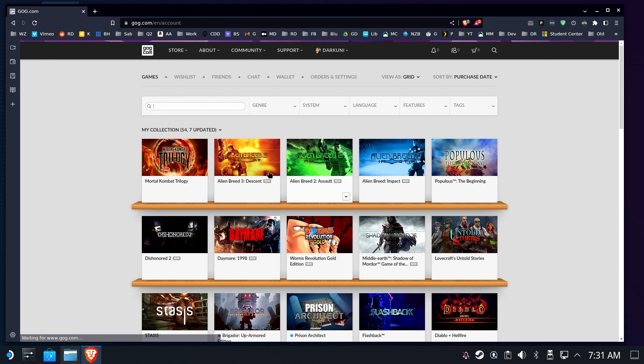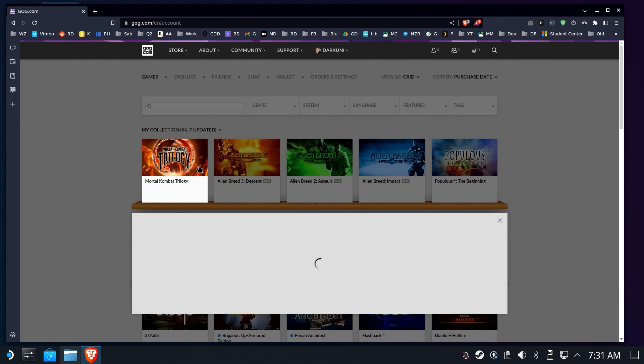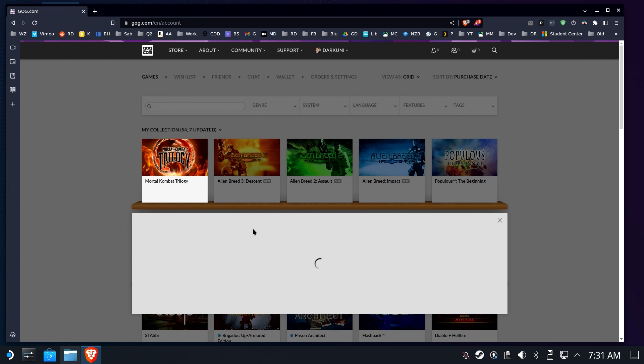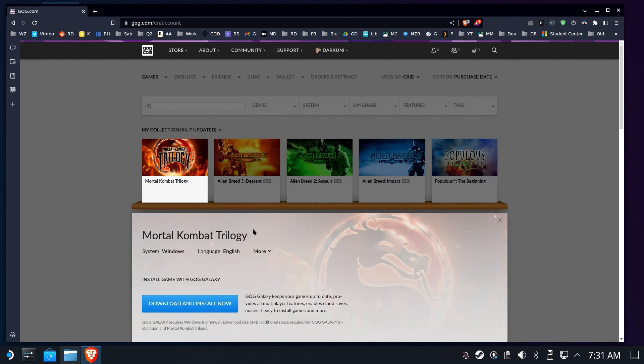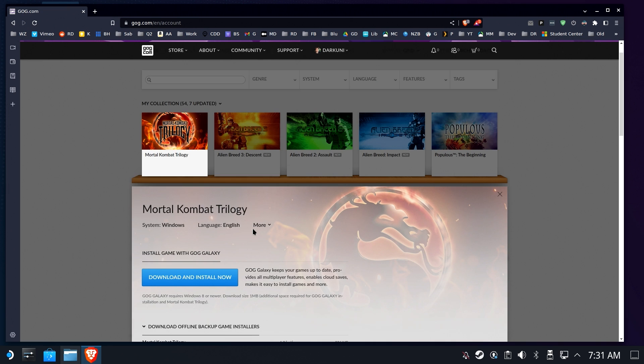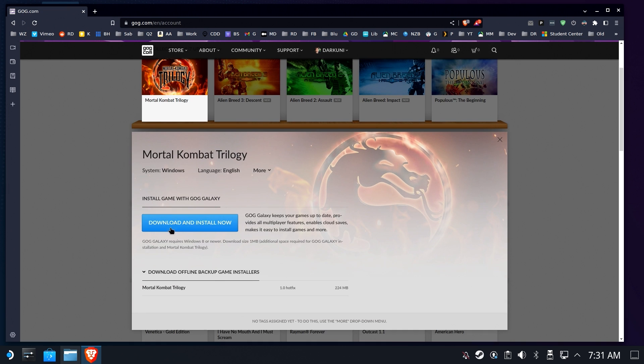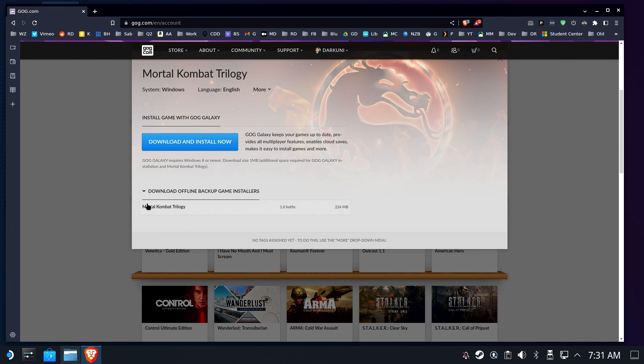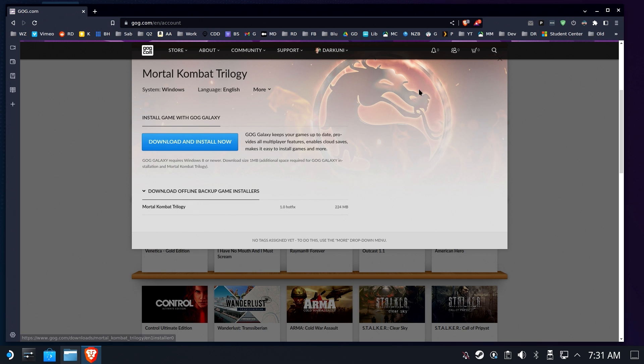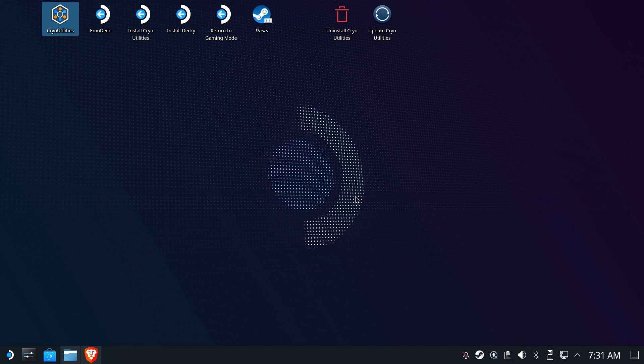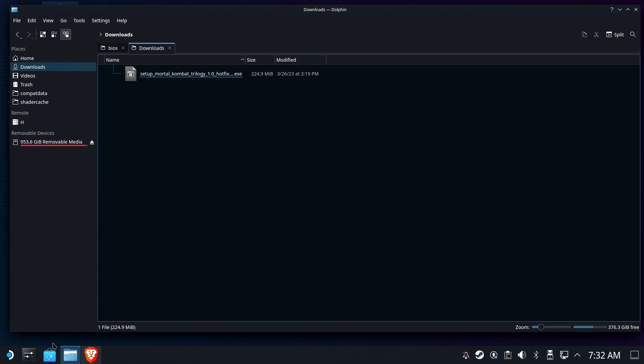and we are going to select the game and then click on the Offline Installers, which you'll have to probably scroll down, and you will see the Offline Game Backup Installers. In this case it's a single file, but it could come with many files. We're going to download that 224MB file, and you'll see that I have it right here in my Downloads folder.